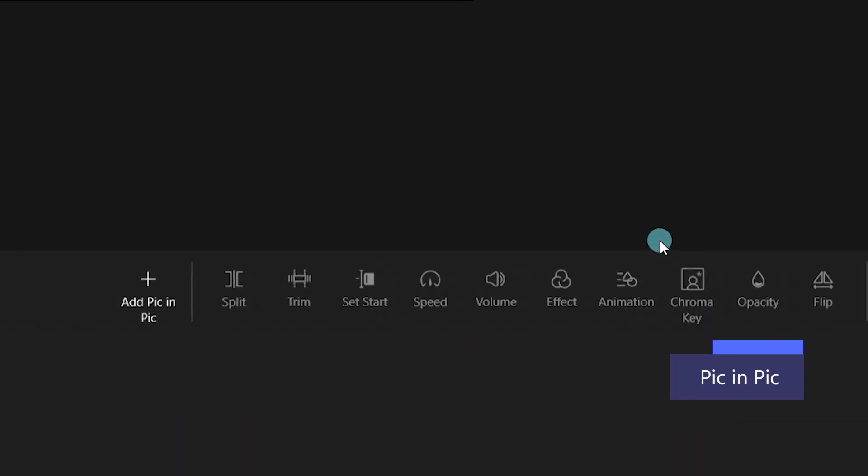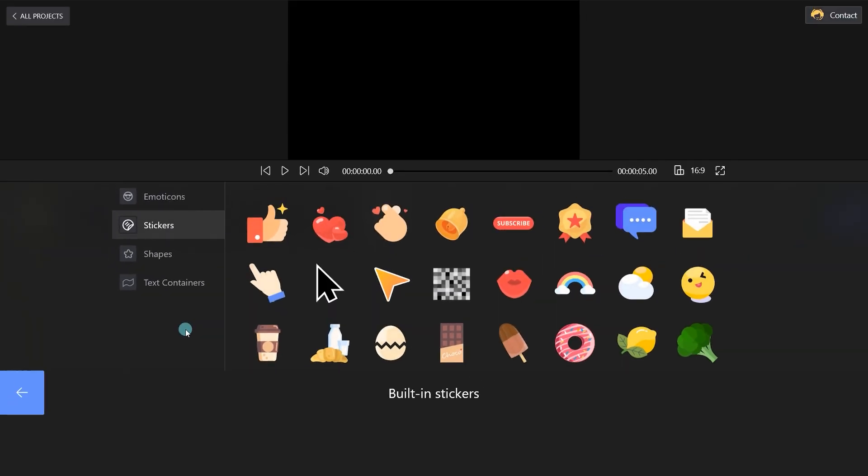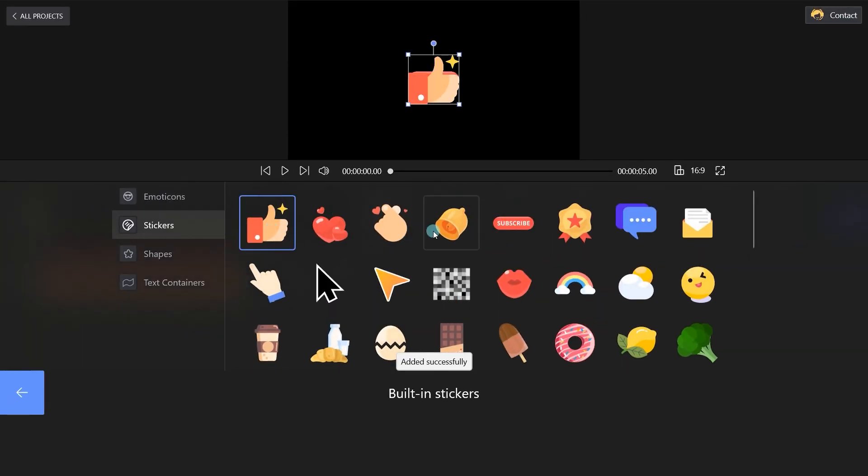Next, click the Picture-in-Picture button on the bottom and choose the built-in stickers option. Add subscriber buttons to Filmforth as you wish.